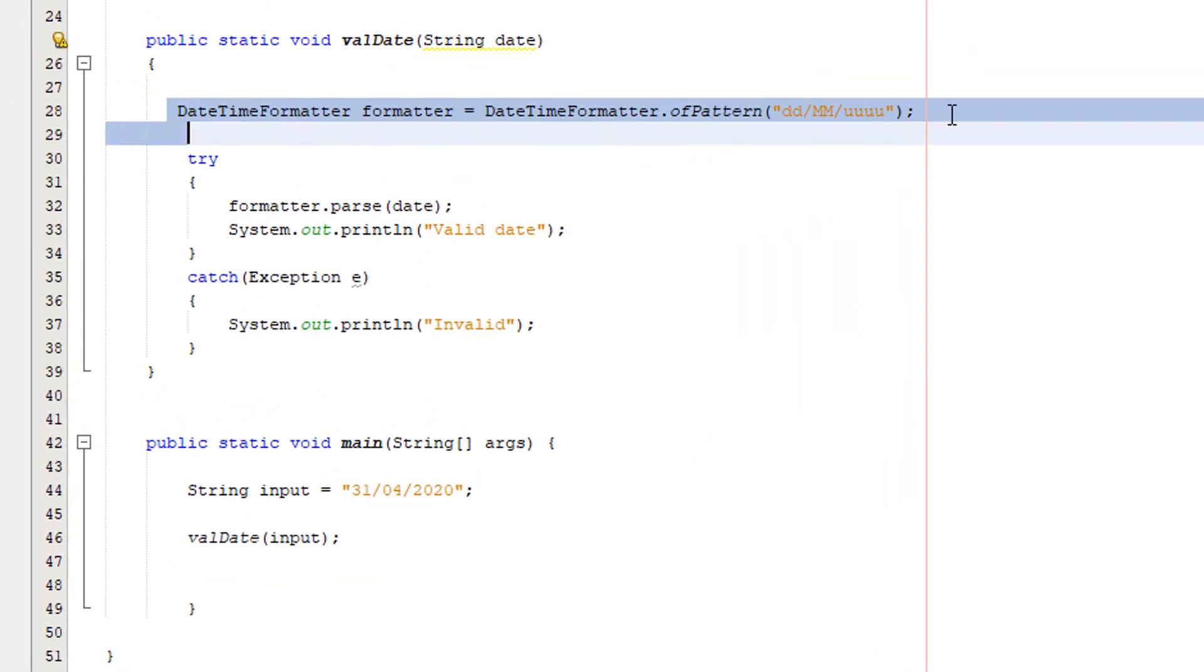So this line of code here, by the way if you haven't watched the video there's an i up in the corner, I advise you watch it.